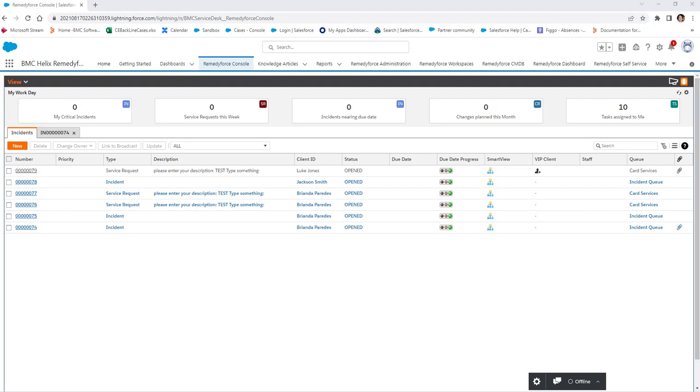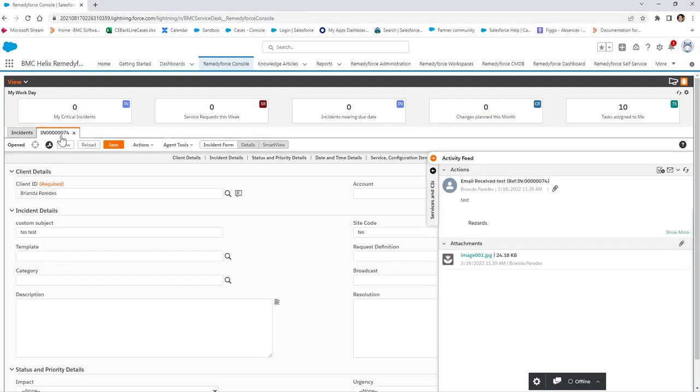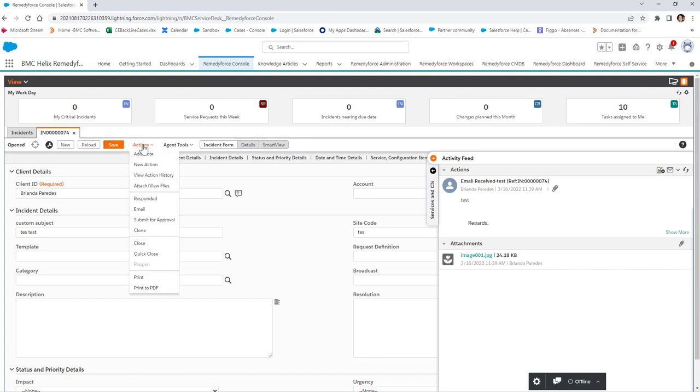First, you need to open the needed record which has the attachment. Then, you need to click the Actions button and select Attach View Files option.